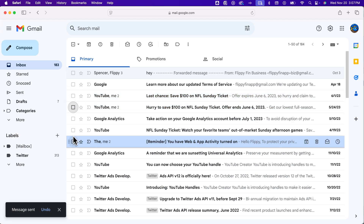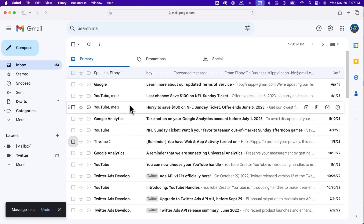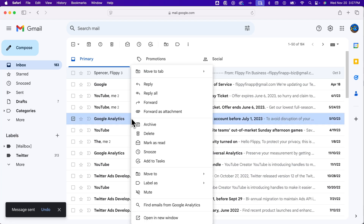Speaking of quickly — if you're on the inbox screen, you can just right-click on an email and go to forward it or forward as an attachment, just like that. That's probably the quickest way to do it.